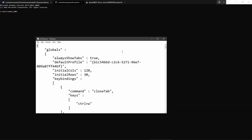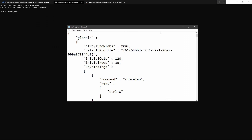Let me show you the settings. If you want to access the settings, go to this arrow and select Settings, and you will get a very simple text file. First are the global settings.